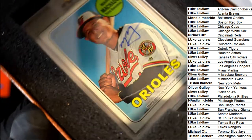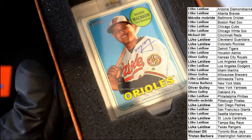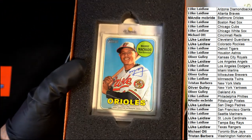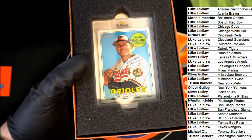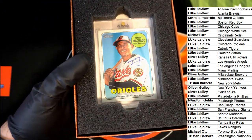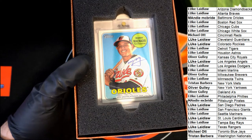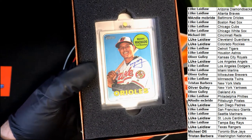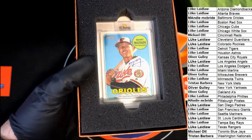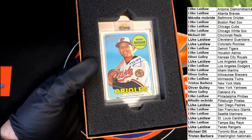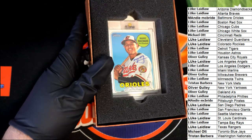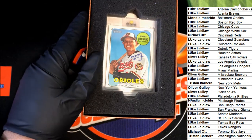It's an Orioles! Oh, it's a throwback, it's a Heritage. Mancini, or no, Machado, sorry. Manny Machado, Baltimore Orioles.